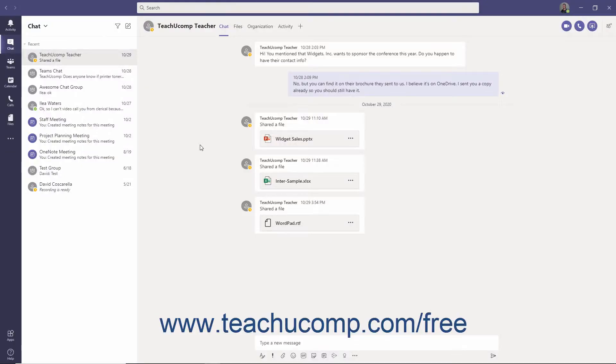If you have an enterprise voice or business voice license in Teams, you can assign a delegate to take your calls or make calls on your behalf when you are away. Setting up a delegate in Teams to take your calls is a two-part process.